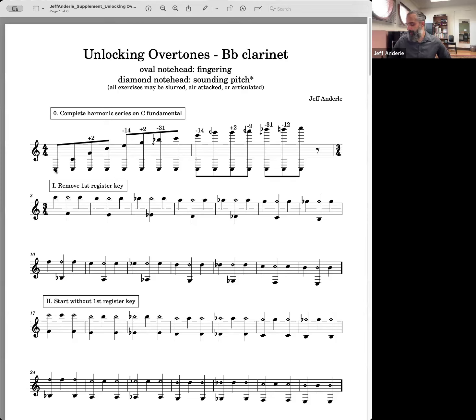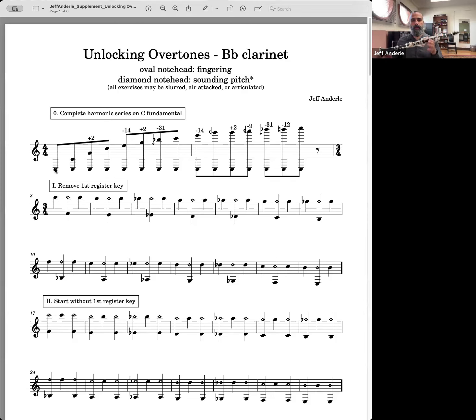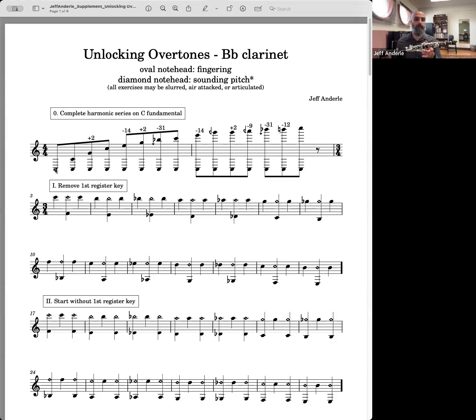With that being said, the clarinet has many different registers.